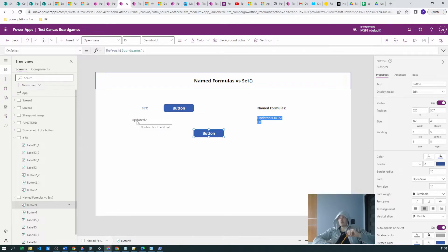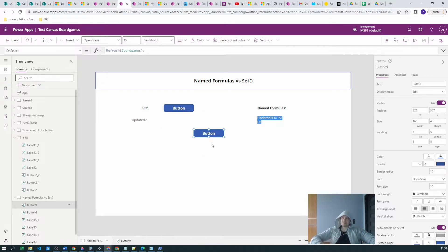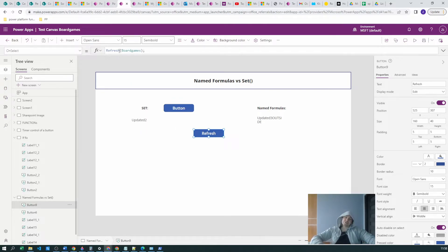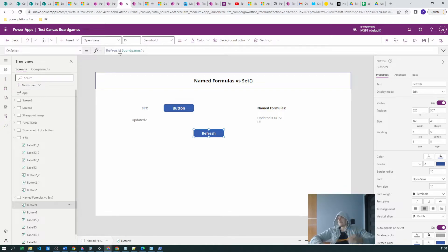If you want to dig further into the timer scenario, you can go to my channel and find a video on 'delay or wait conditions in Power Apps' — I'll also link it in the description. Another option is to use a refresh button or an icon that calls Refresh(BoardGames). This is less memory-consuming because you won't constantly refresh the application, but it's only triggered when necessary.